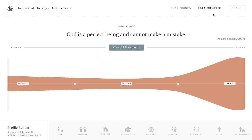When you open the Data Explorer at thestateoftheology.com, you'll notice three areas on your screen.